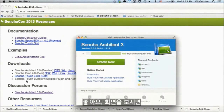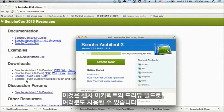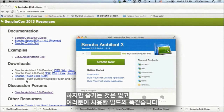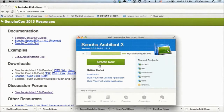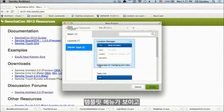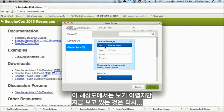On screen you can see the Sencha Architect preview build — this is available to you at the end of the session. There are 103 days remaining on the trial, but there's nothing up my sleeve — this really is the build that you'll be using. To get to templates is really easy: when you create a new application, you'll see the template menu.